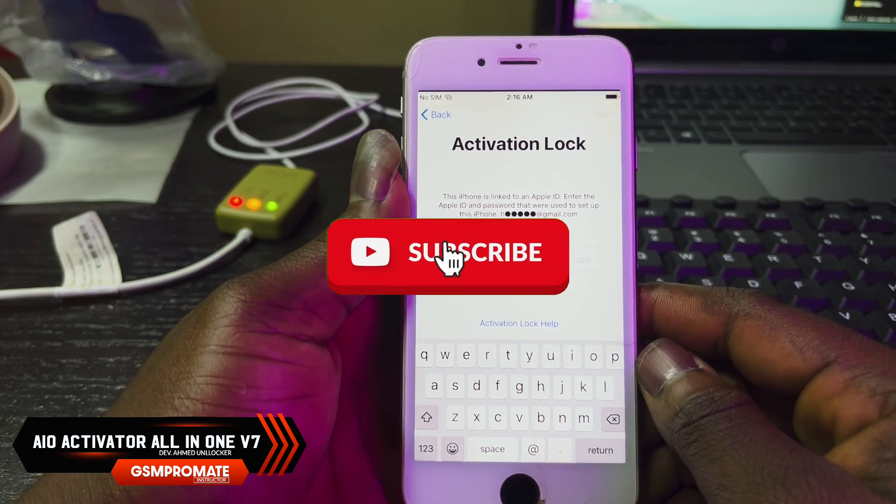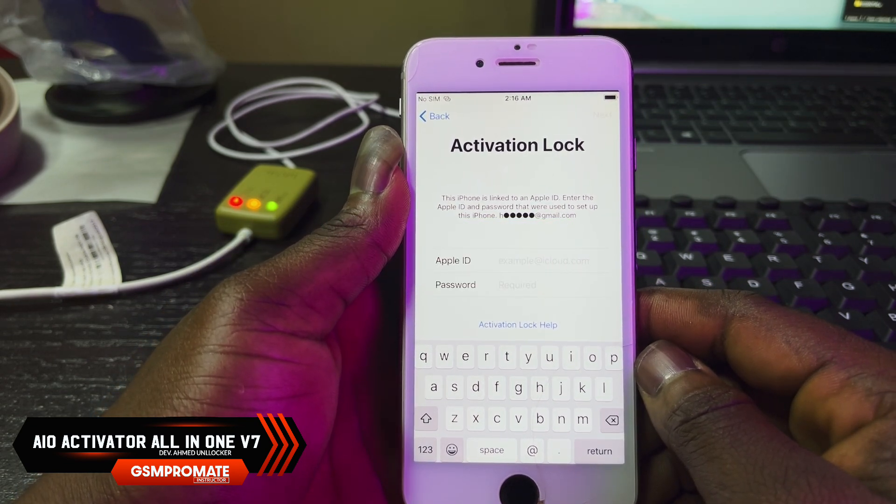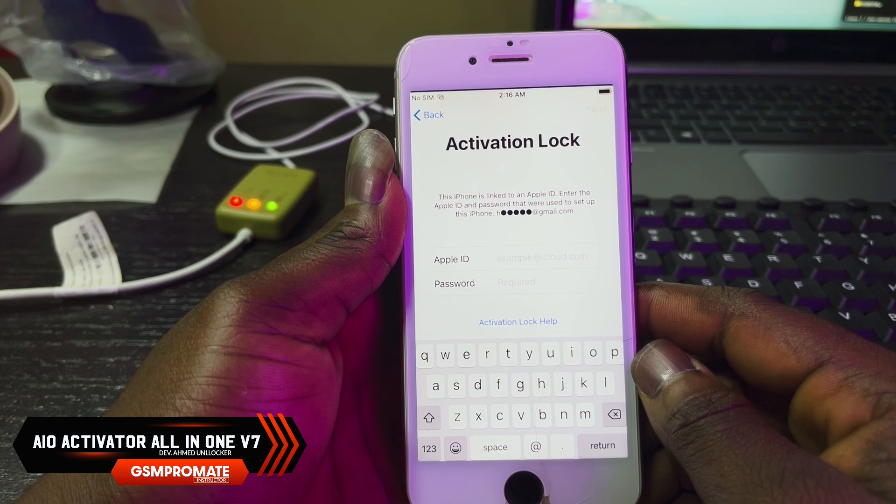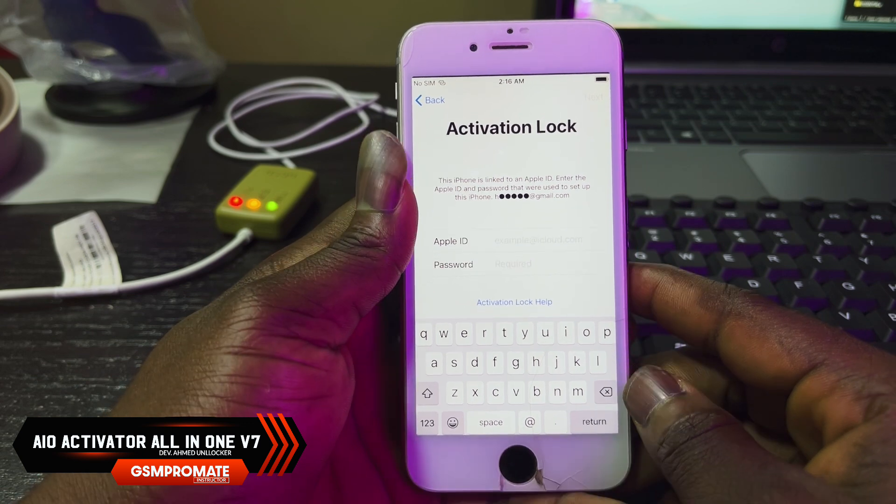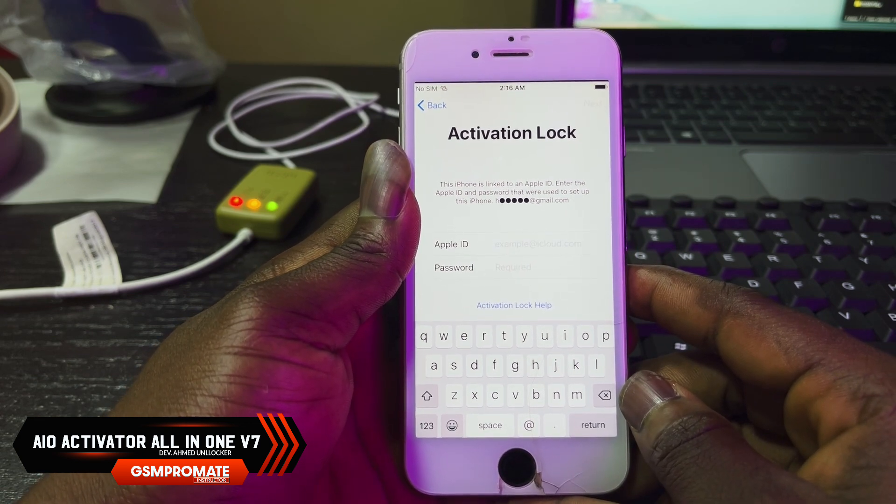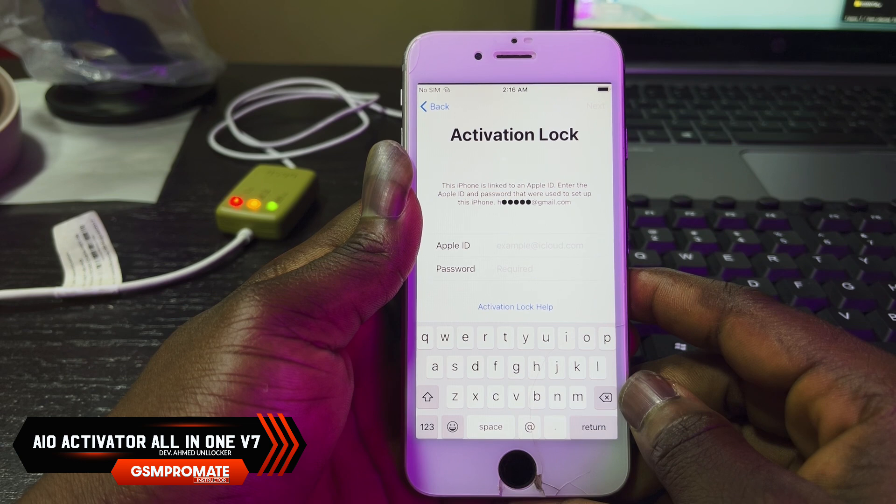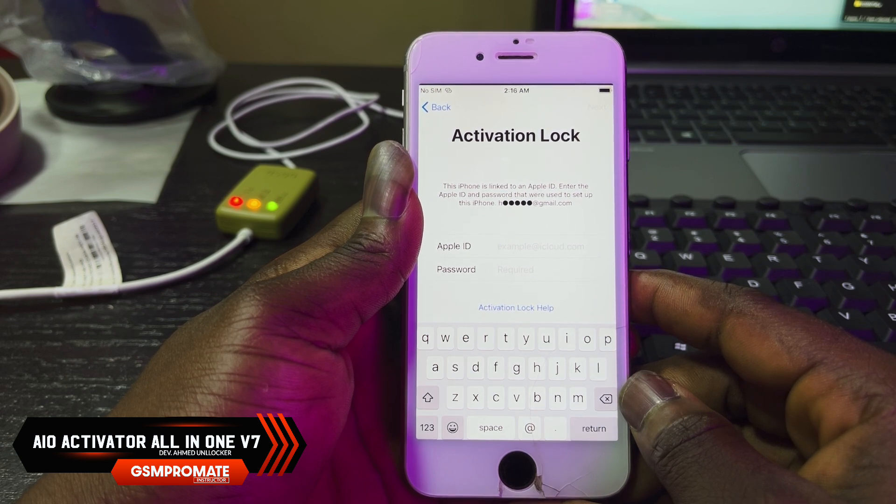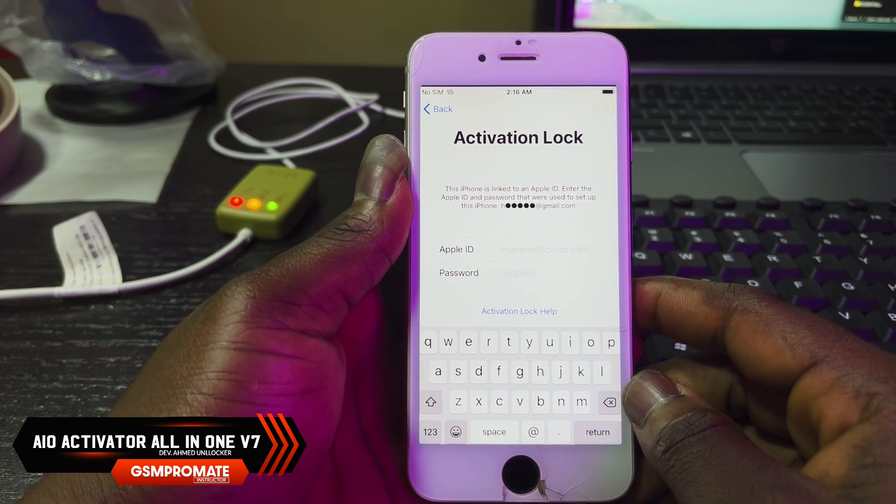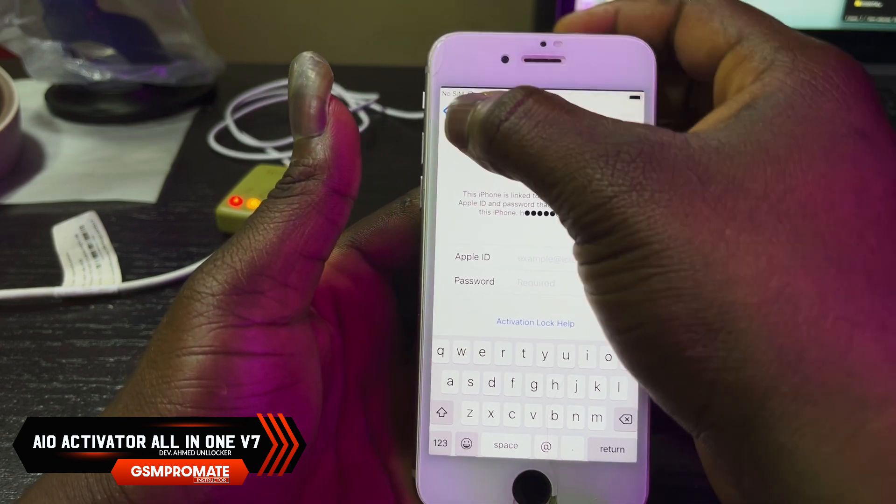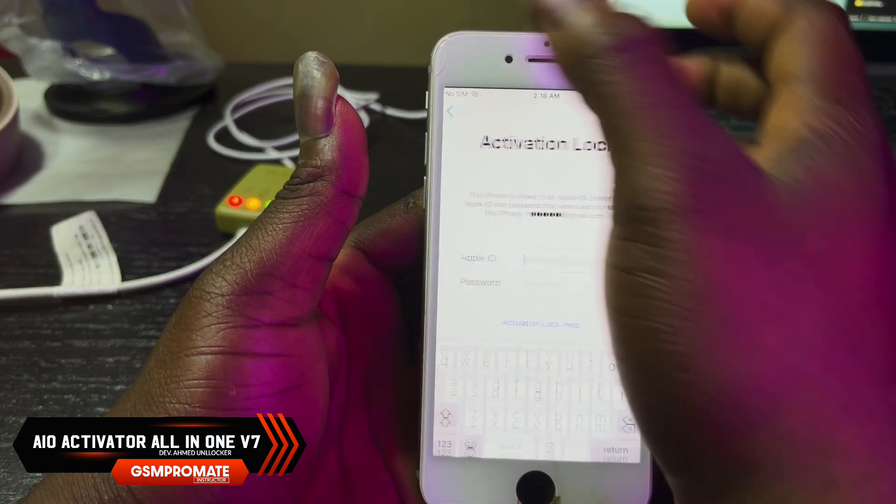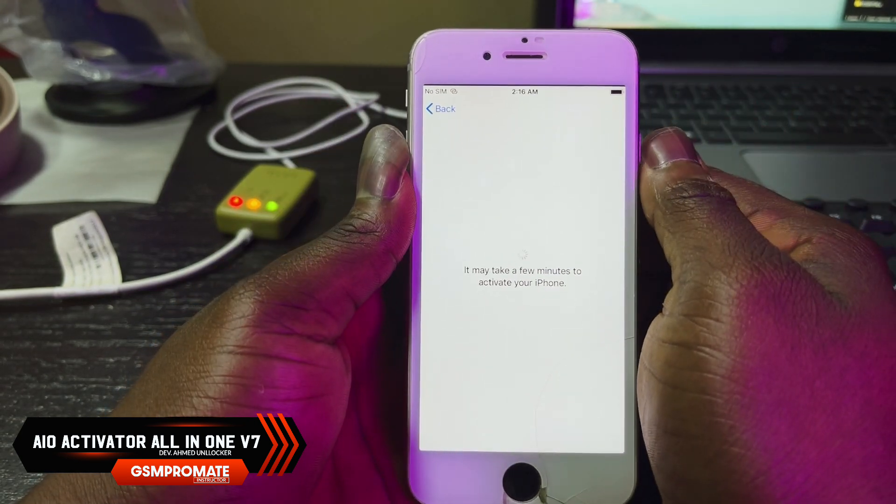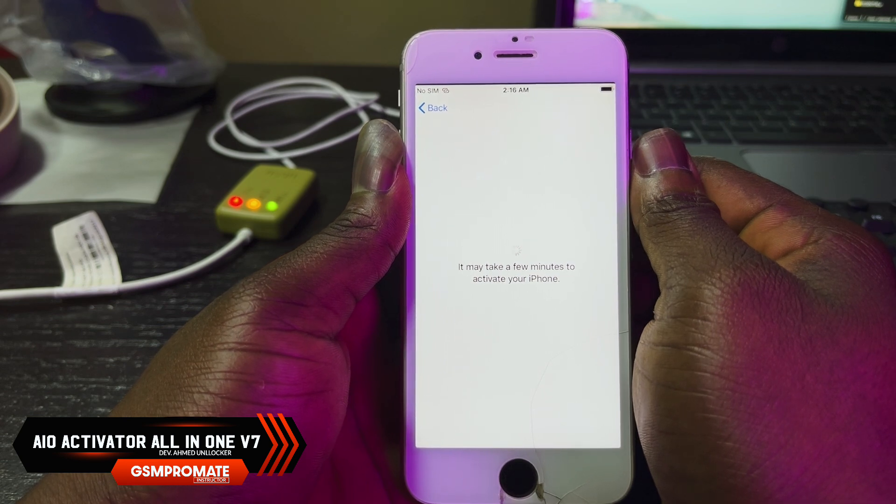Apparently from iPhone 5S to iPhone X, once it runs on iOS 12 to 14.8, you are good to go. Check the compatible devices. In this video I'll show you how to bypass this phone real quick without any bootable USB.